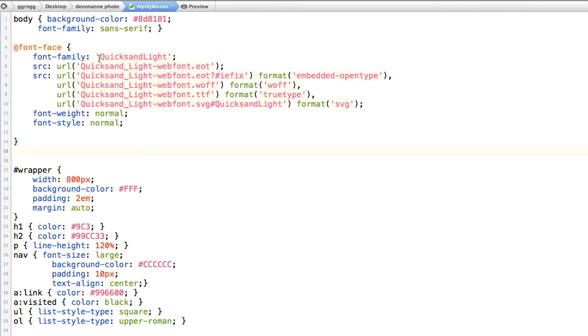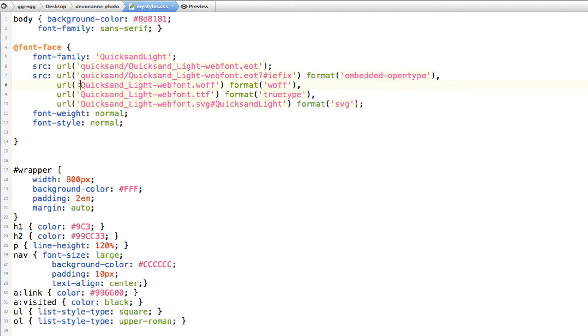And I did move my fonts into a separate folder called quicksand. So I'm going to put in that folder location in front of each one of these lines.